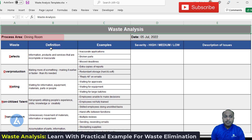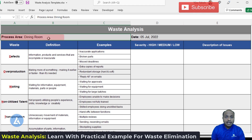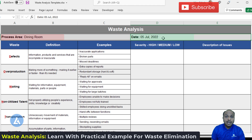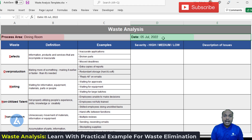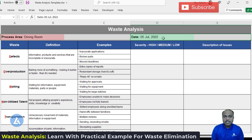This template consists of the process area for which we are going to conduct the waste analysis, and also the date on which we are going to conduct it. Typically, the frequency to carry out this waste analysis can be daily, weekly, monthly, or quarterly, depending on the size of your processes. We need to carry out this exercise frequently so that we can identify all the types of waste, take actions on them, and improve the speed of the processes.